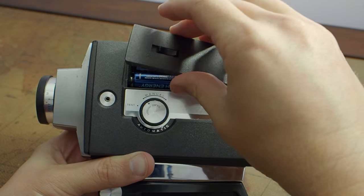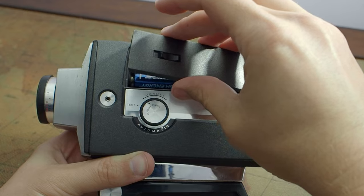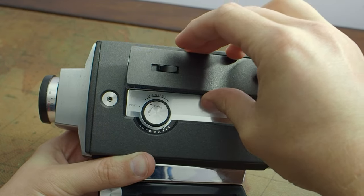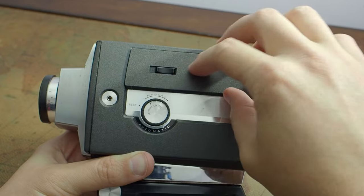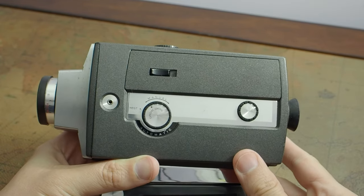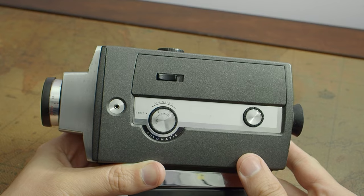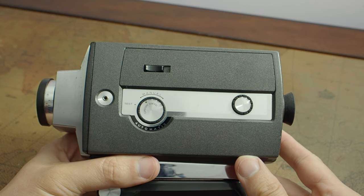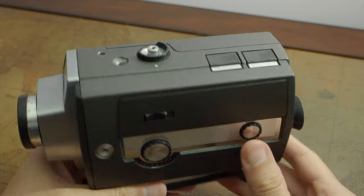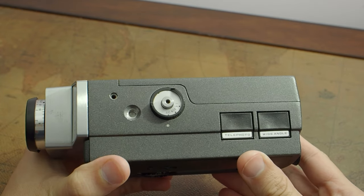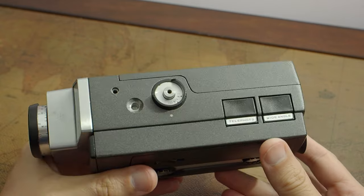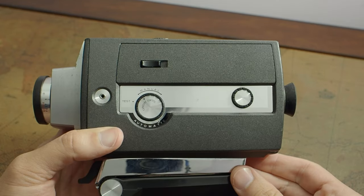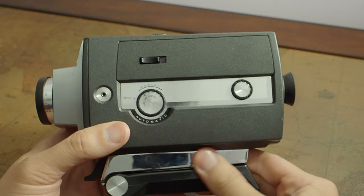The light meter in Bell & Howell cameras, movie cameras, maybe even their still cameras, it's called the Optronic Eye. It's just their fancy word for a light meter. This camera has some interesting features and I learned about these features by looking up ads for the camera on Google and eBay, people selling ads out of magazines and newspapers.